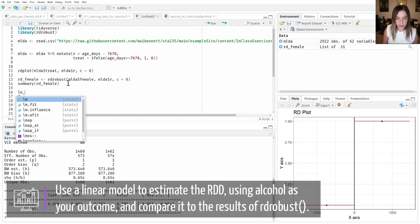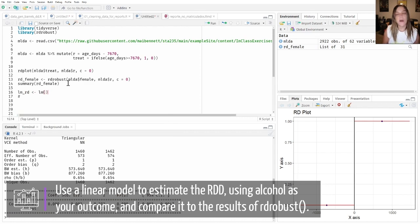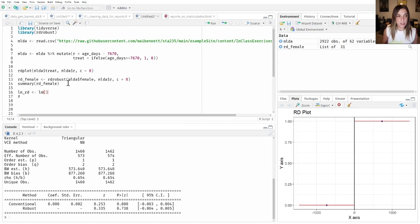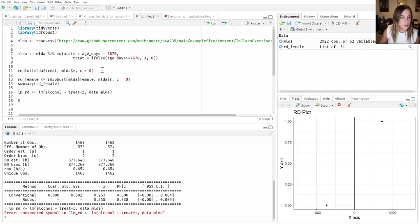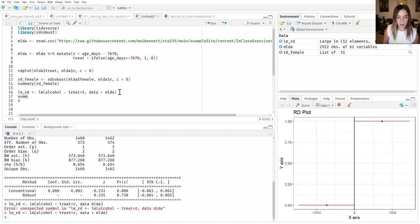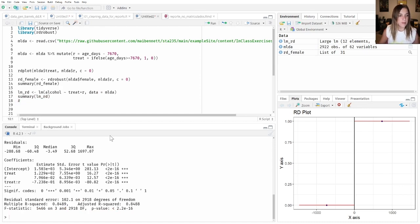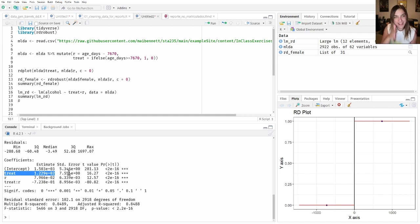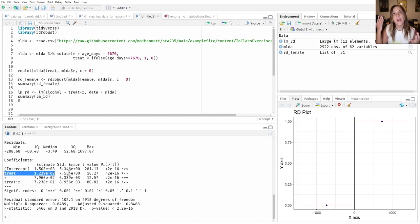We're going to start with a linear model. To run an RD with a linear model, we regress the outcome — the number of arrests based on alcohol — over the treatment and the interaction with the running variable, using the MLDA dataset. Let's get a summary and see the results. According to this model, for people right at 21 years old, there is an average increase in the number of arrests of 123 crimes if you're legally able to drink compared to not being legally able to drink.